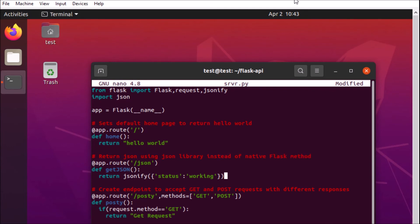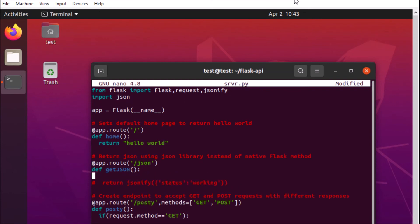All right so we'll update our notes here and go ahead and change out our method. We'll comment out the existing JSONify one and put in our JSON dumps and enter our object values.